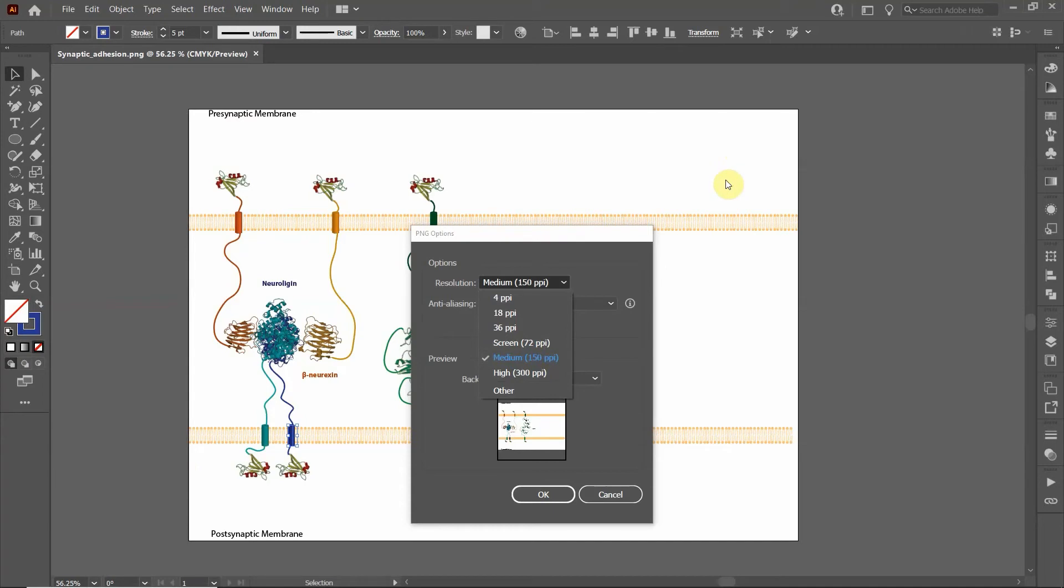And then save it as screen resolution. That way you can copy it, you can import it right into PowerPoint, it'll be exactly the same size as a PowerPoint slide.